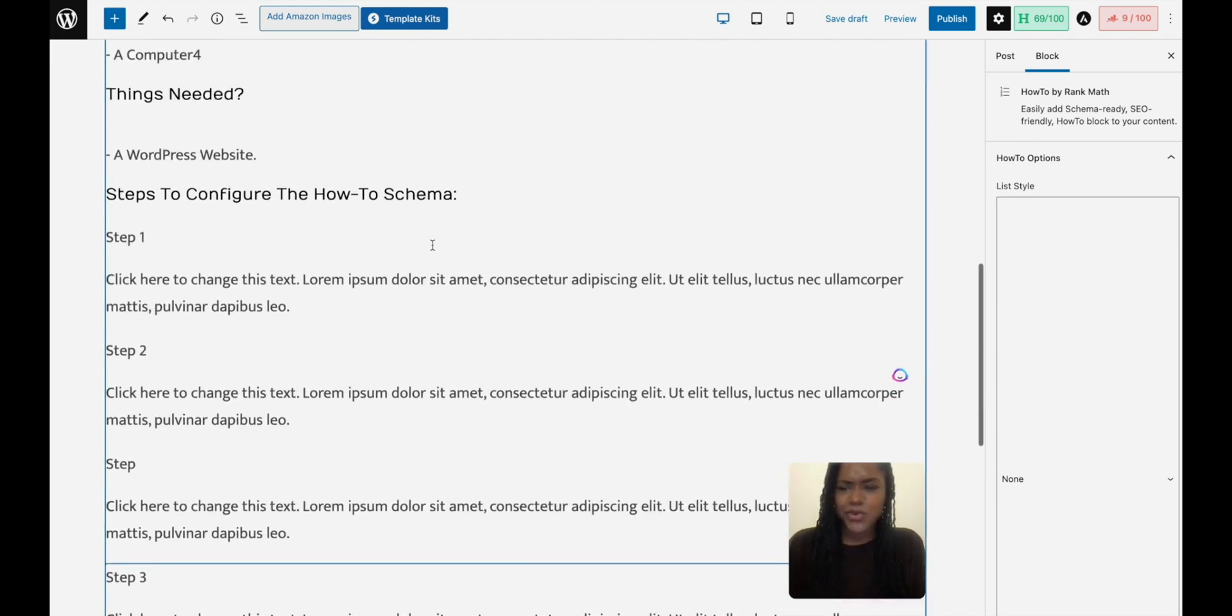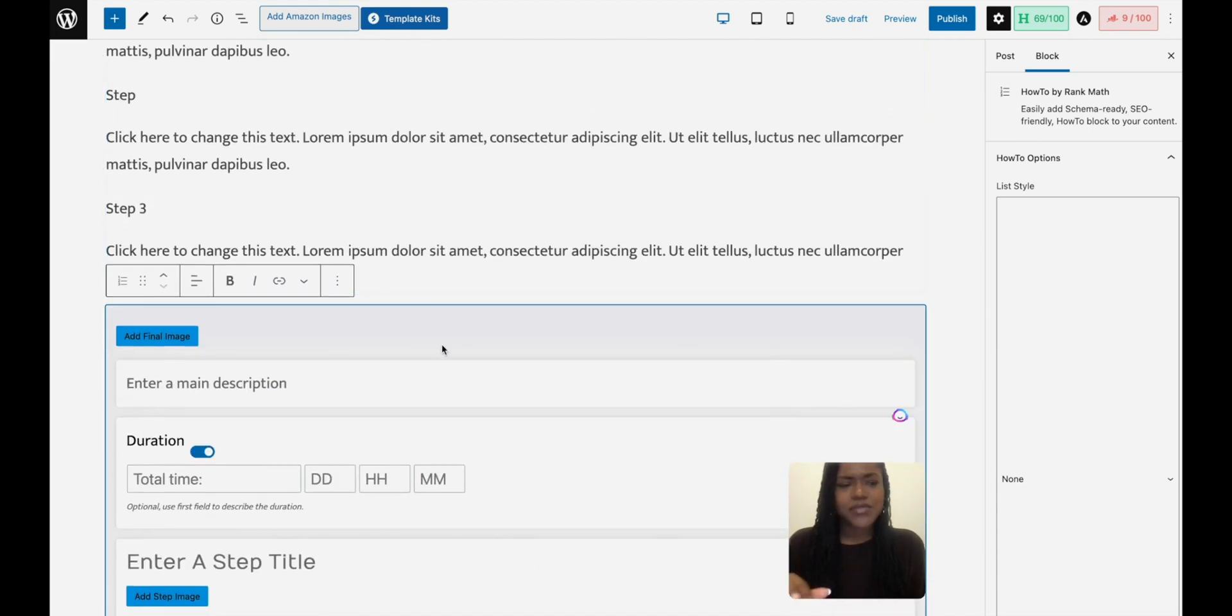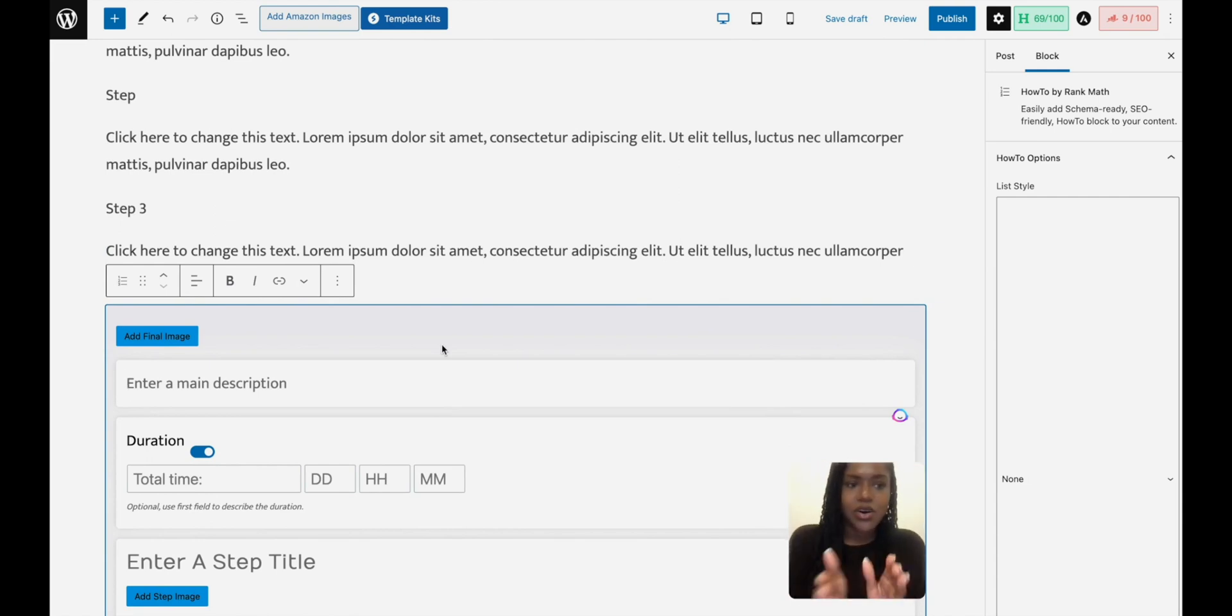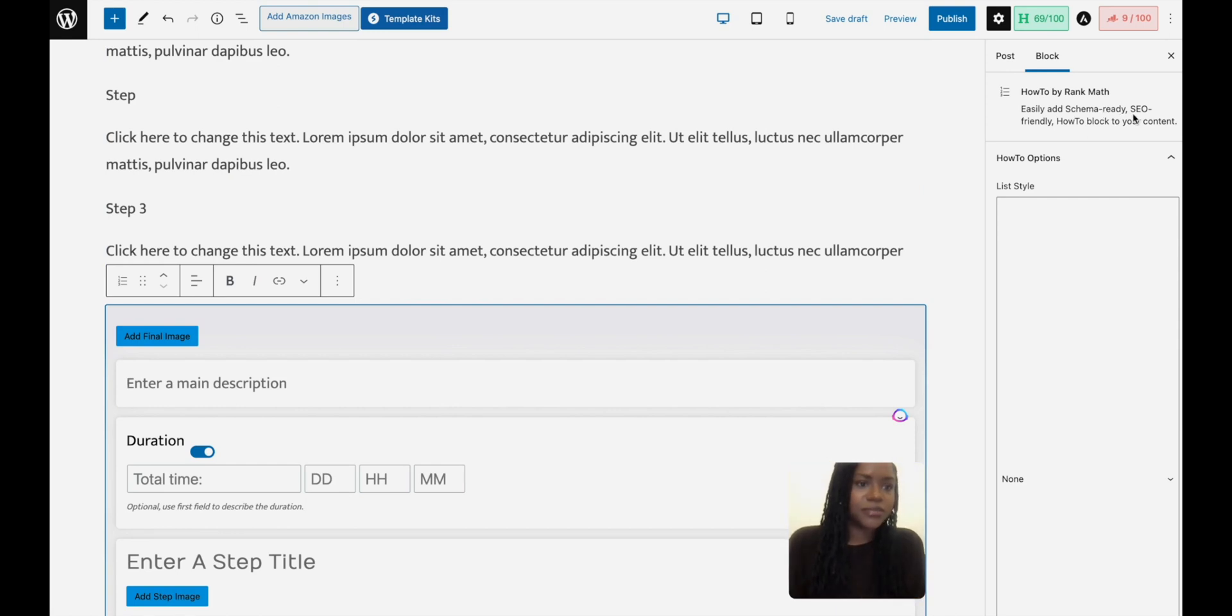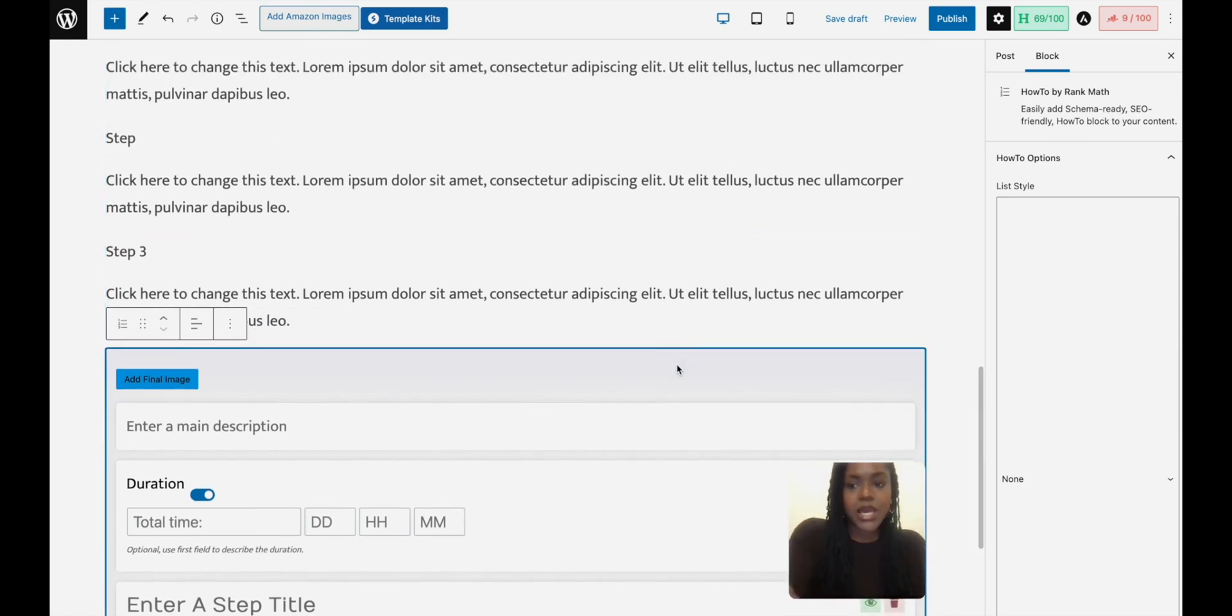But that's it. It's that simple. Once you've saved it, you shouldn't have to worry about did you get the schema right, did you do this right, because it's done everything on its end. It says easily add schema, SEO friendly, blah blah, done.